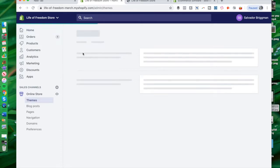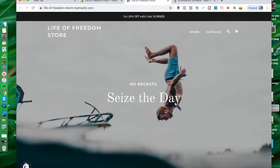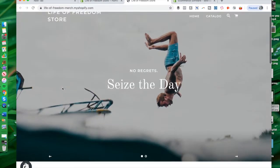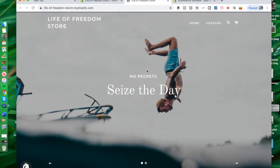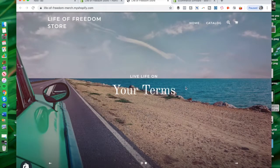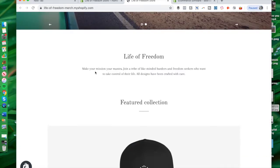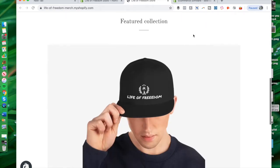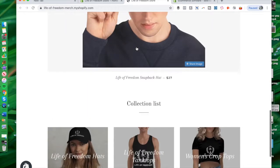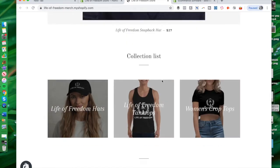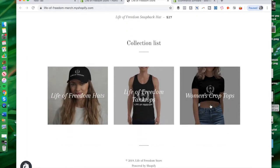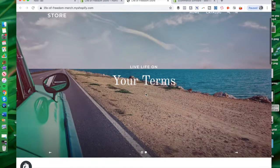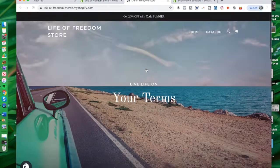Going to the themes, let's explore this functionality a little bit. This is the Life of Freedom store — I have a slider here with 'No Regrets, Seize the Day' and 'Live Life on Your Own Terms.' There's information like 'Make Your Mission Your Mantra, Join the Tribe of Like-Minded Hustlers.' I also have my featured collection showing a hat I made recently, plus tank tops, women's crop top, etc. You can click 'Browse Collection' to get a sense of the catalog.